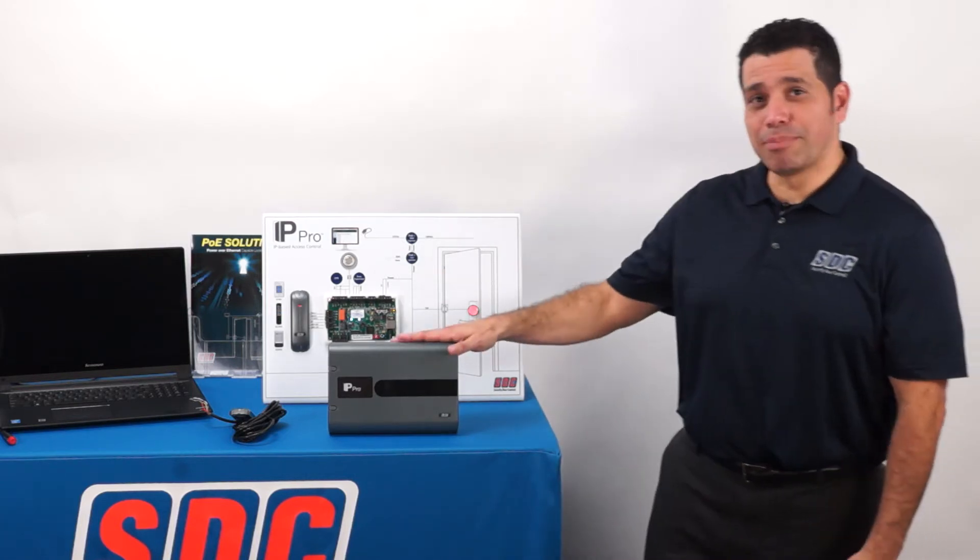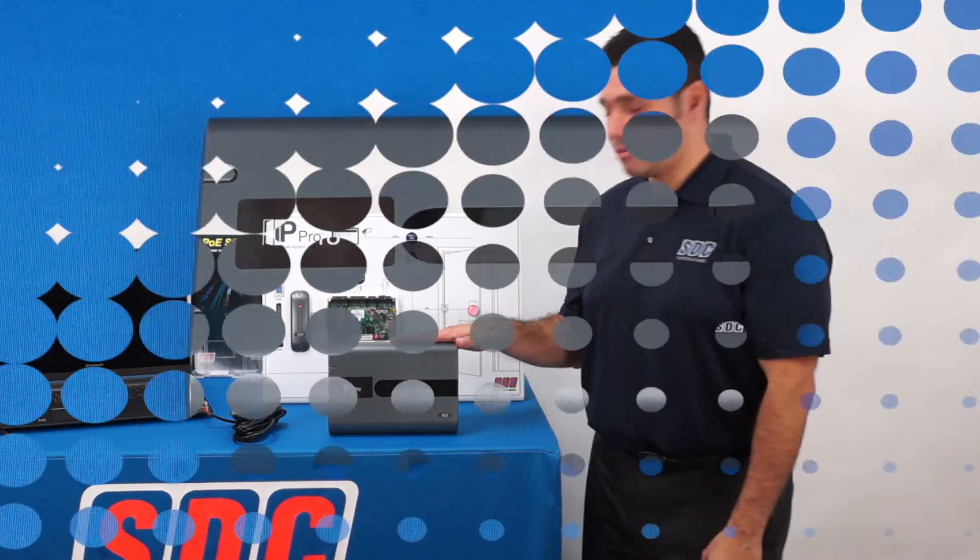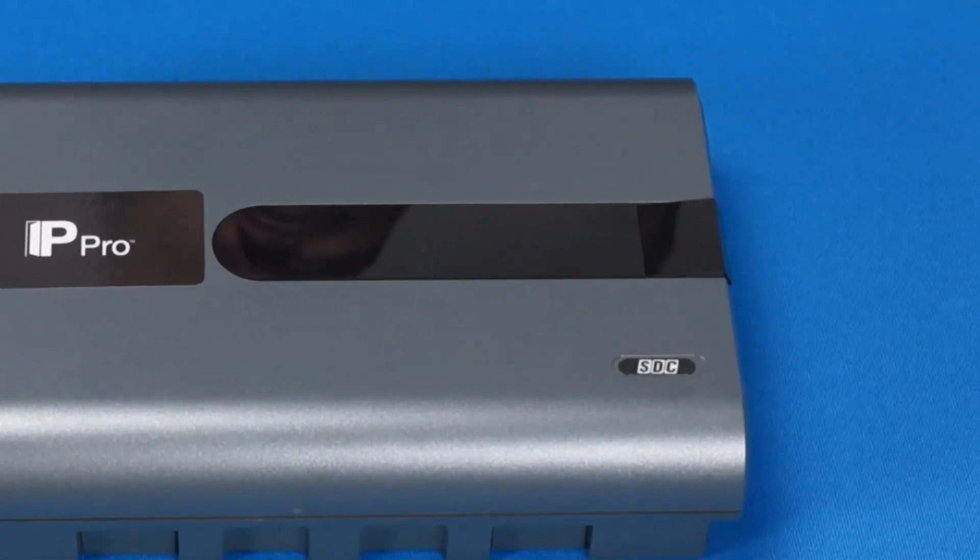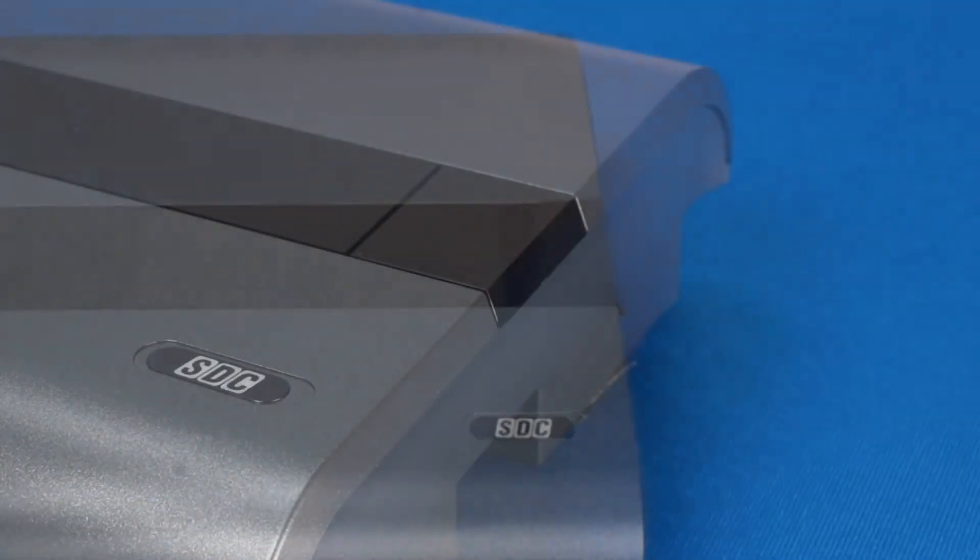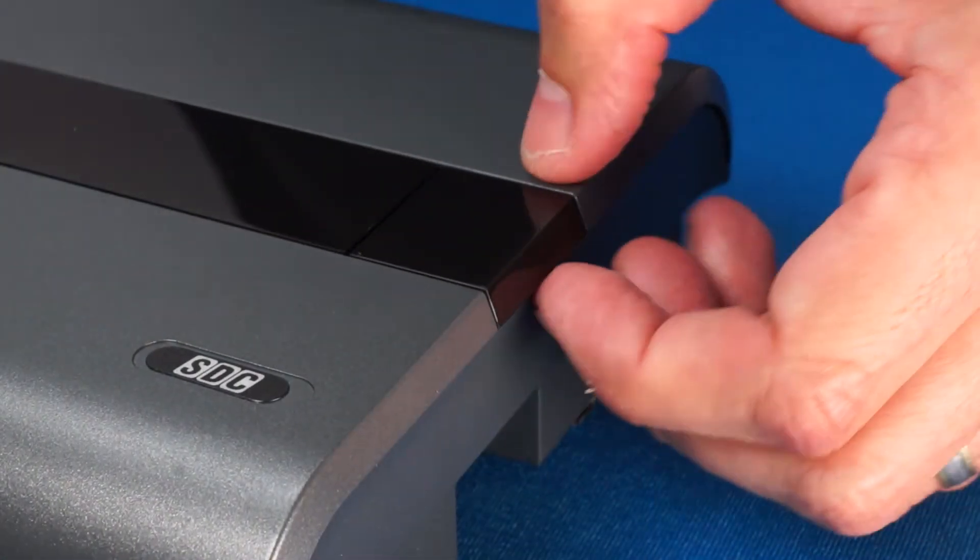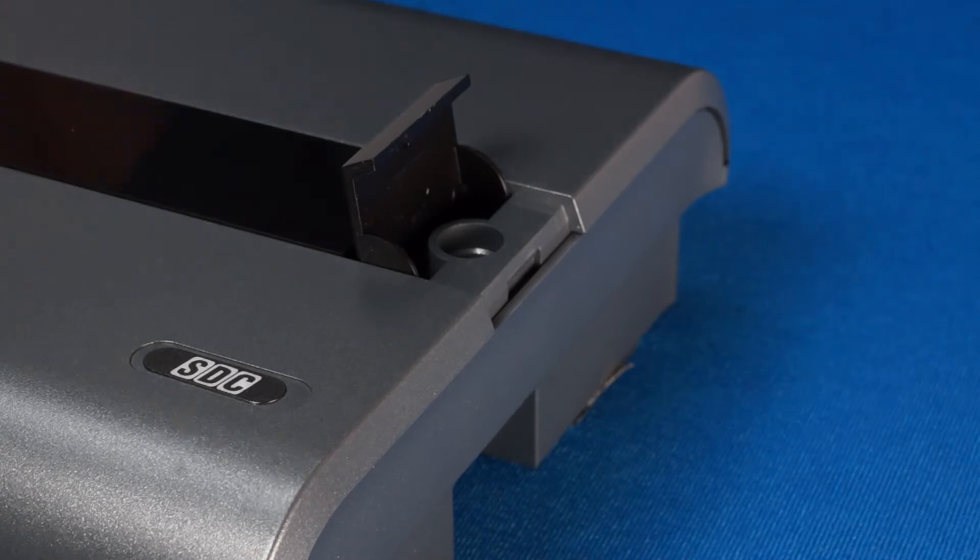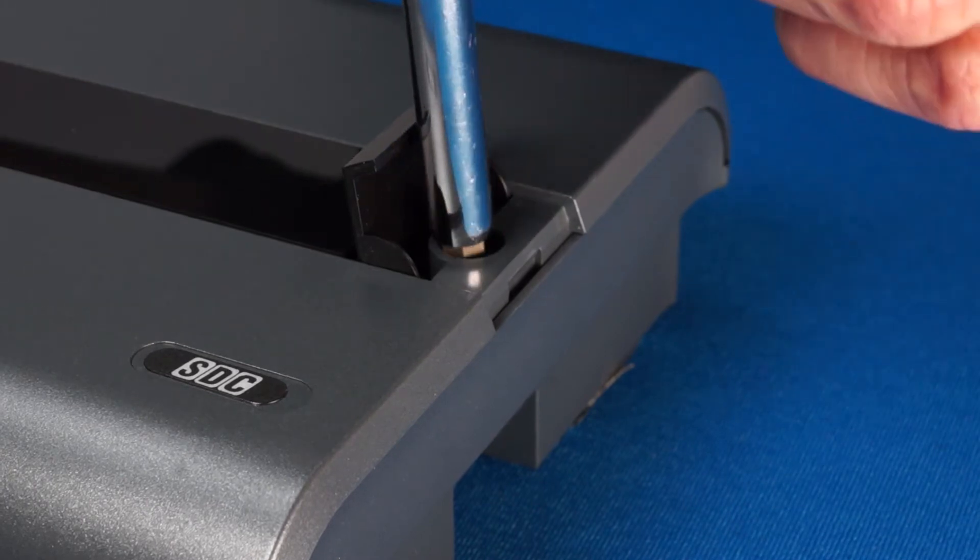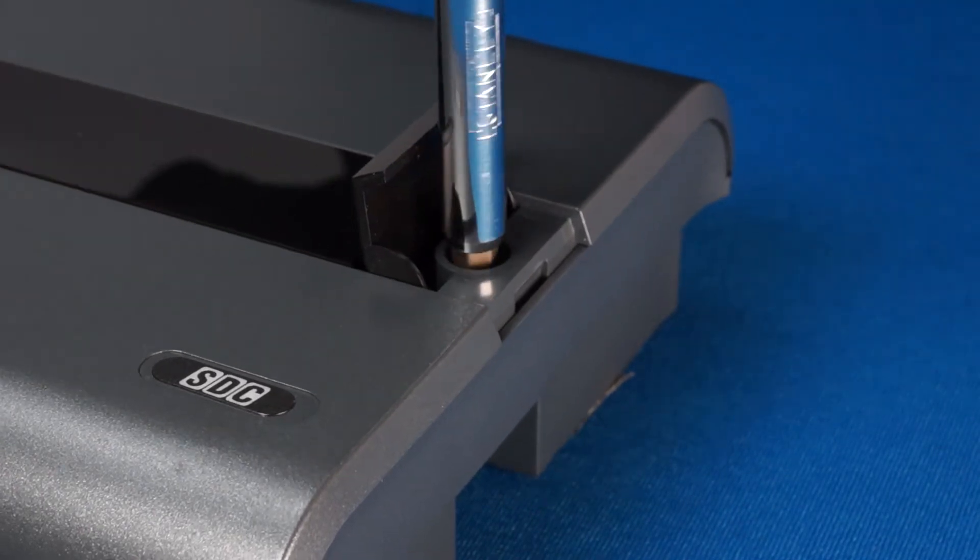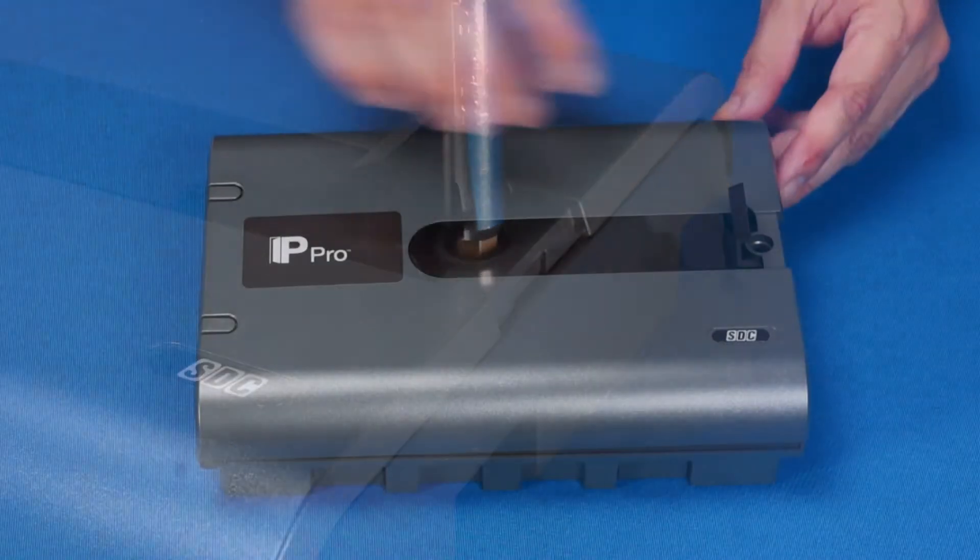So let's open up the IP-PRO enclosure. The hinge cover is secured by a single flathead screw located under the small black plastic flap on the right side of the enclosure.